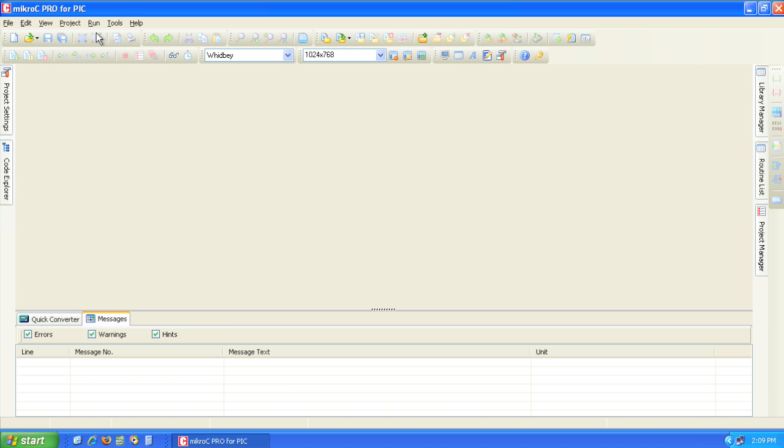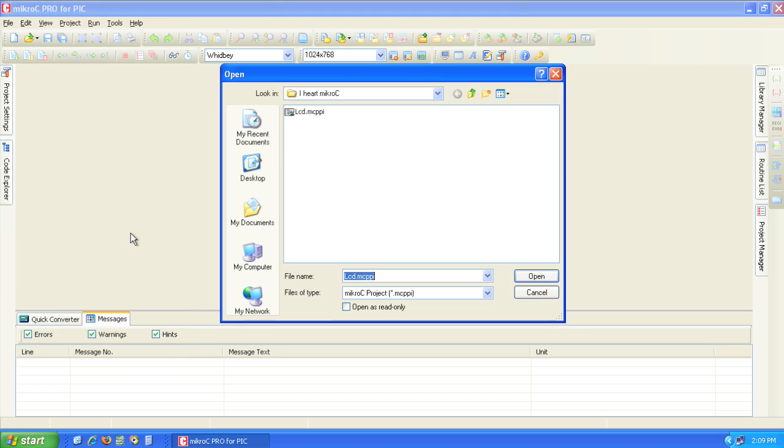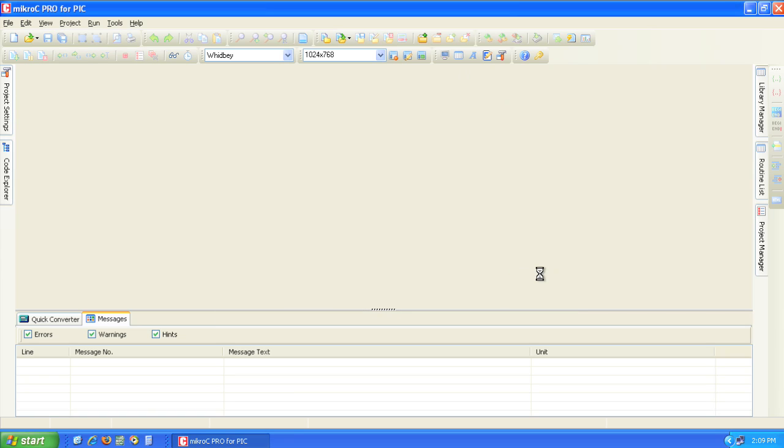Open up MicroC. From the project menu select open project. In the open dialog select lcd.mcppi and click open.